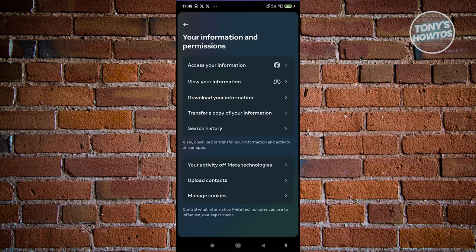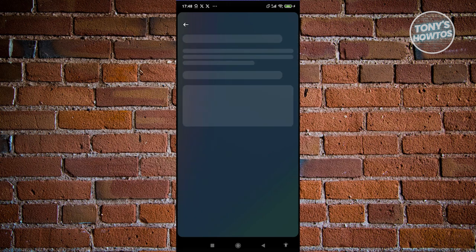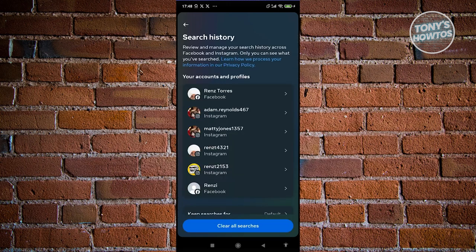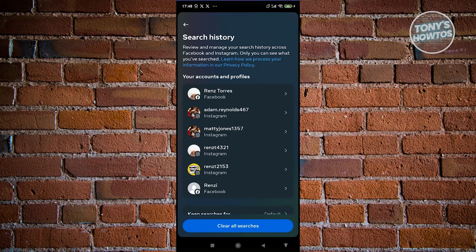Click on Your Information and Permissions. From here, click on Search History. Under Search History, click on the profile or Instagram account where you want to delete your search history.